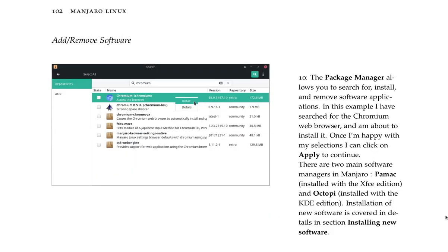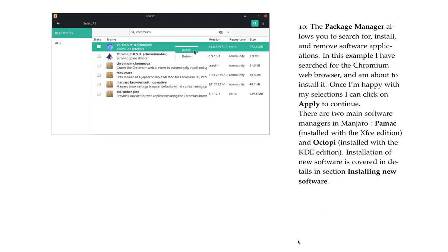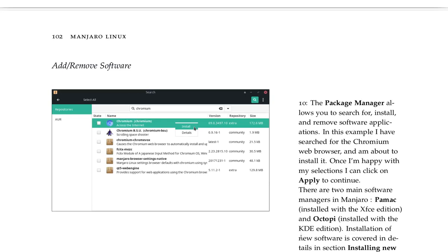Add/remove software. The package manager allows you to search for, install, and remove software applications. In this example, I have searched for the Chromium web browser and I'm about to install it. Once I'm happy with my selections, I can click on apply to continue. There are two main software managers in Manjaro: Pamac installed with the XFCE edition and Octopi installed with the KDE edition. Installation of new software is covered in detail in the section installing new software. And here's a picture where they're searching Chromium.